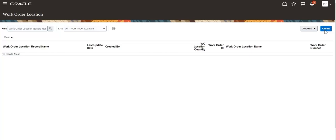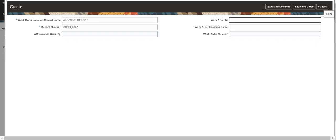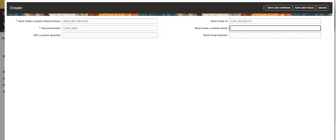Click the Create button. Provide all the given data to create a record of the Work Order Location custom object. Work Order Location record name and record number are standard fields created by default on custom object creation — they represent record name and number, and record number is auto-generated. Work Order ID is a custom field created to store the unique ID of the work order in context of which the custom object creation takes place.